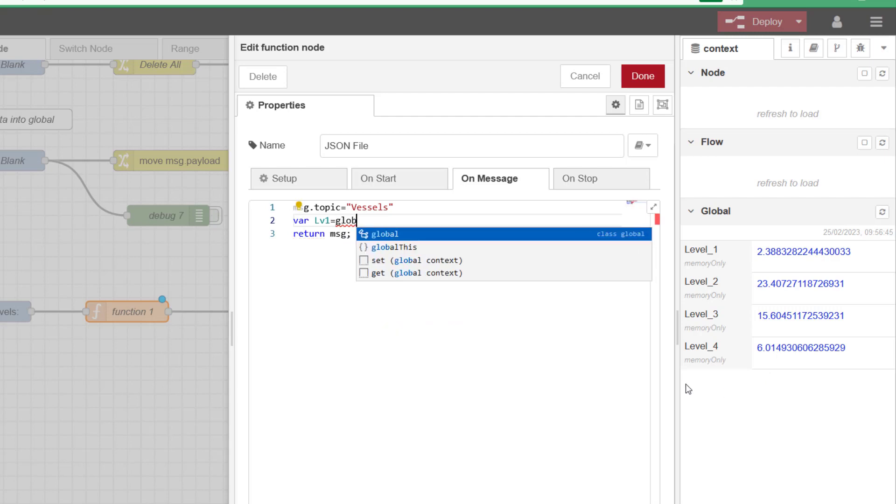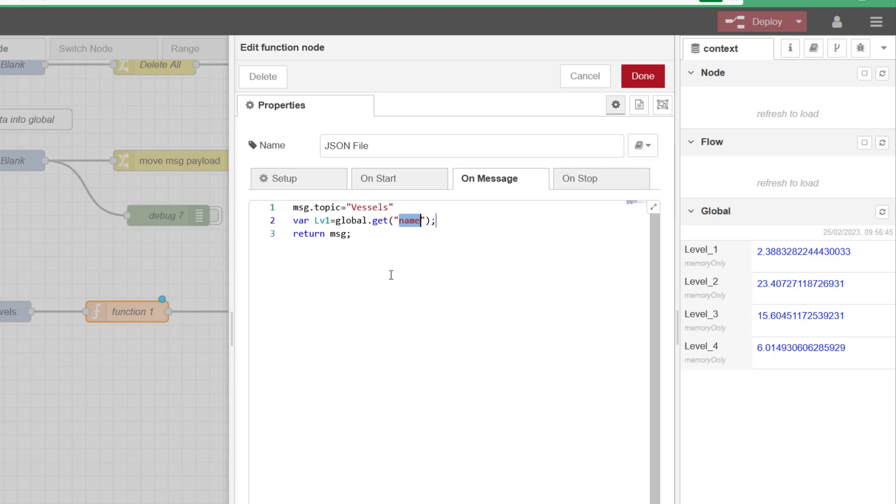We'll have a temporary memory location and we'll call that lv1 to keep the typing down. Then equals. We are trying to move data from global memory area, so we'll type in global. And now my expression builder comes into play. I can see here I've got two options: Global set or global get. We're getting information from memory.